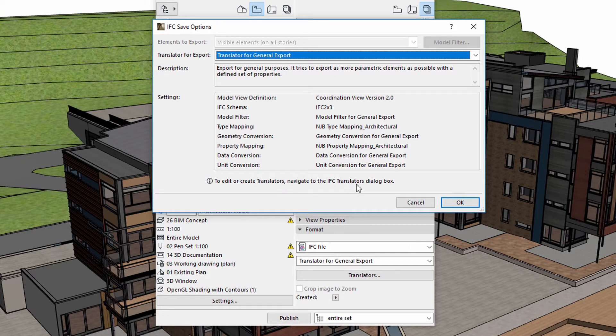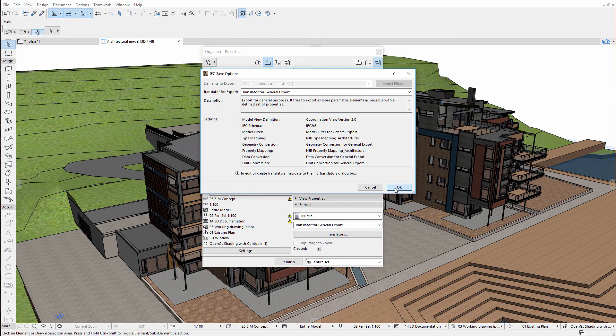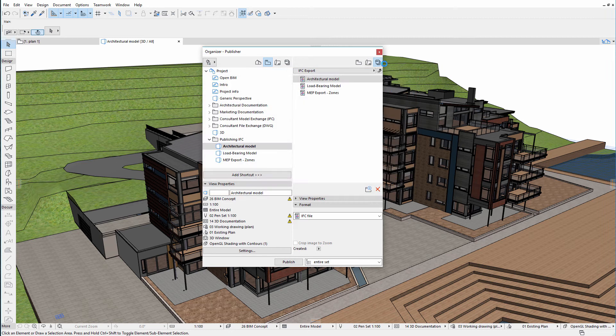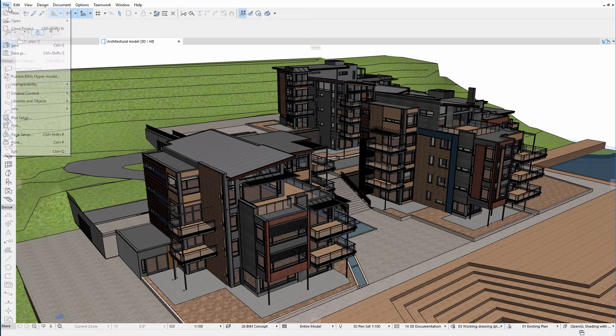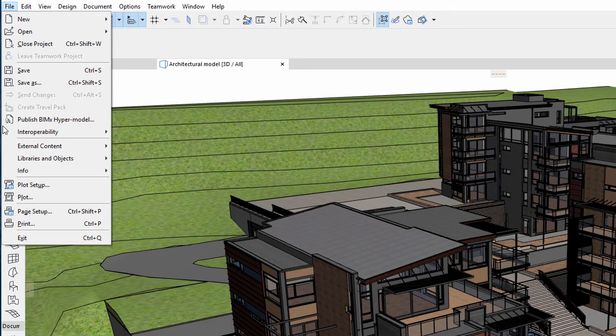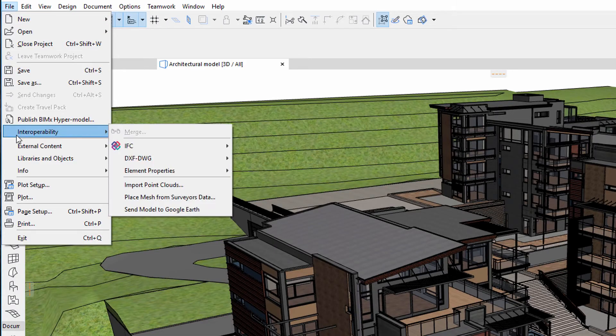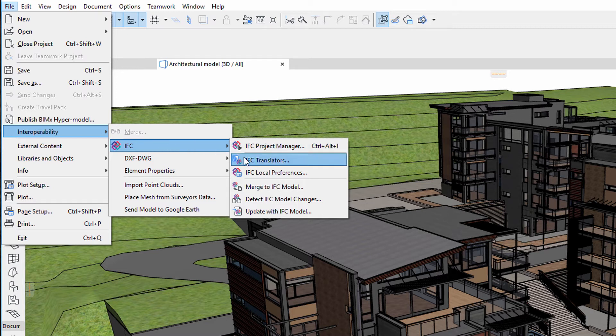This is useful if we want to further fine-tune the content of the publisher sets, or if the receiving party has additional specific requests. To do this, let's navigate to the IFC Translators dialog box. Let's see an example of how to create a custom type mapping to use with the architectural and structural models.